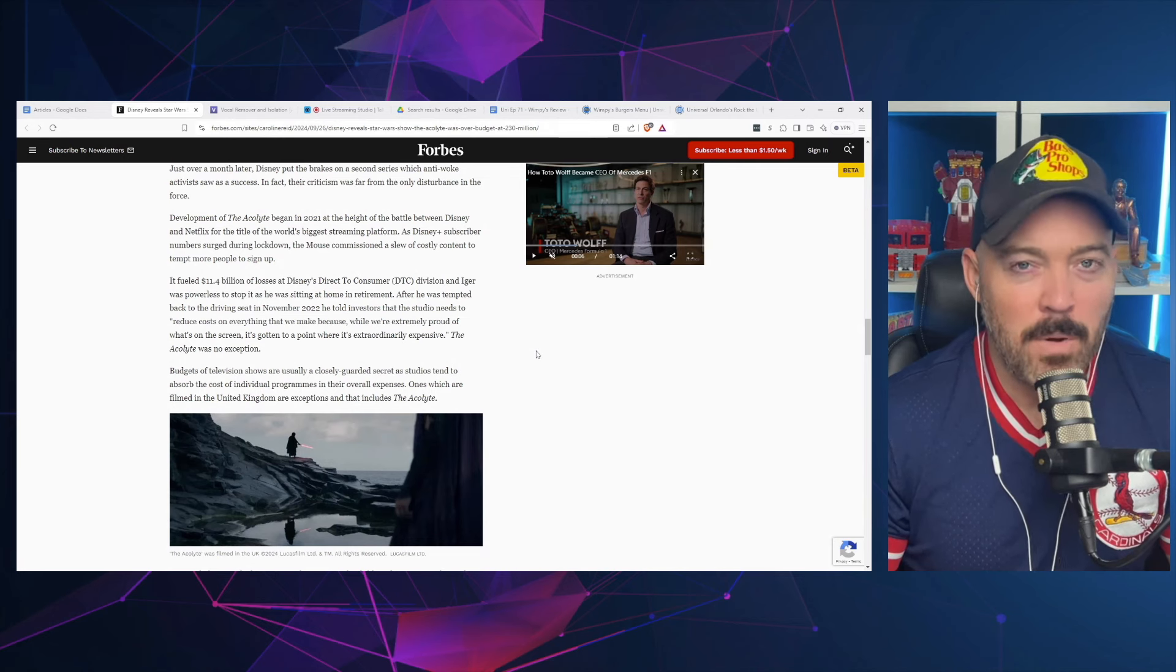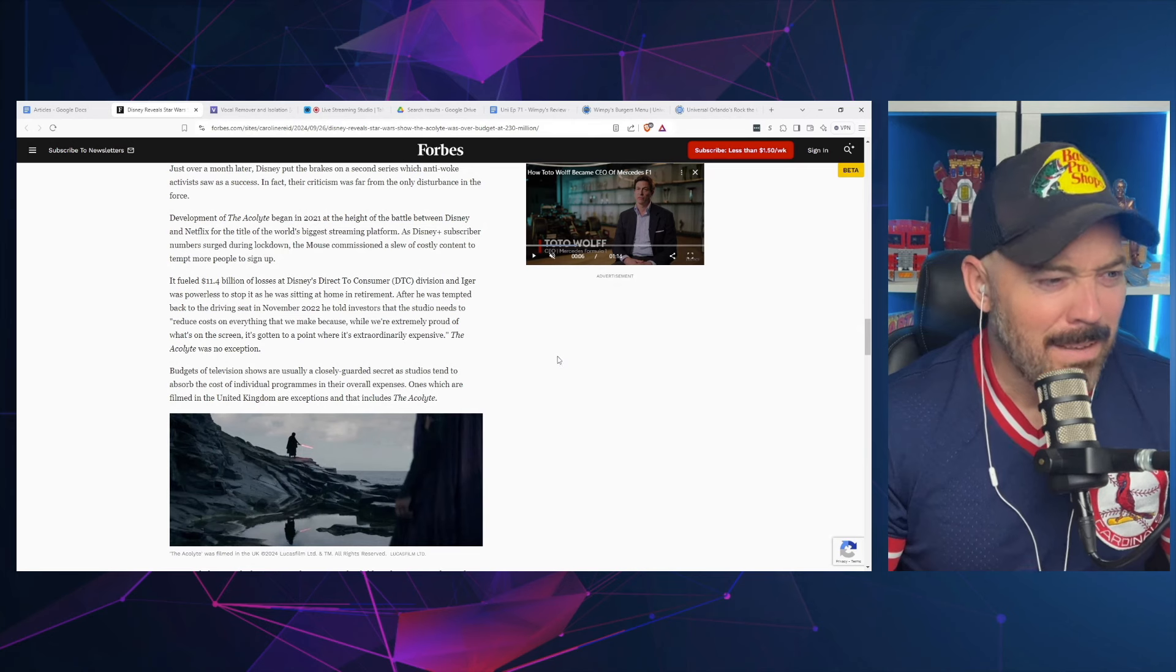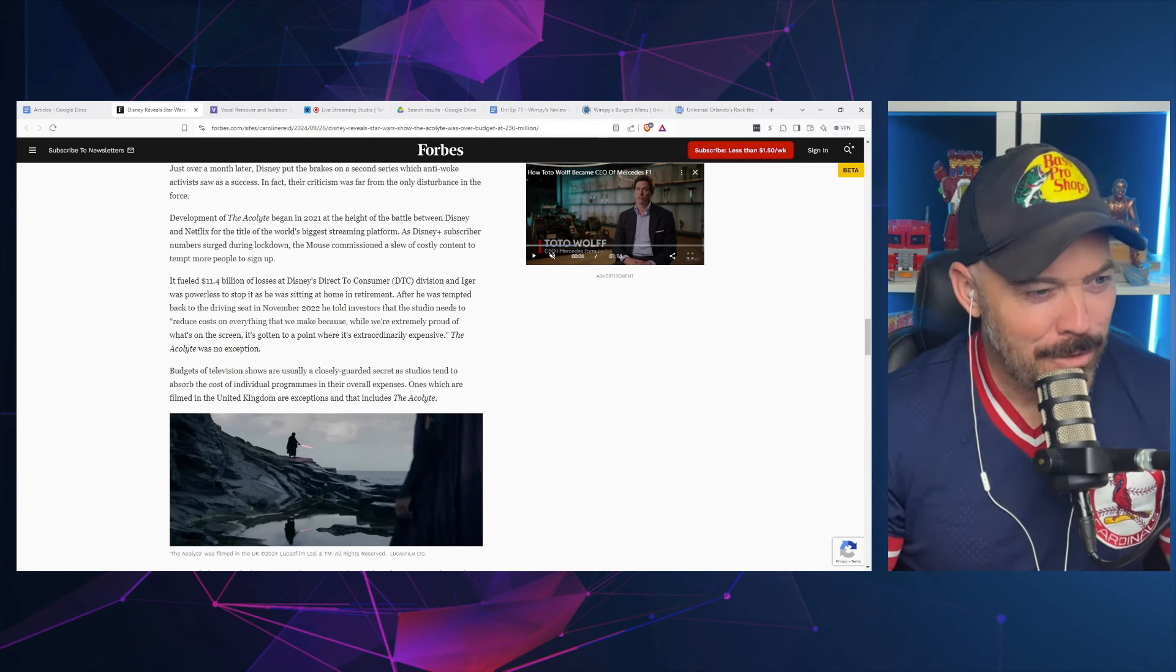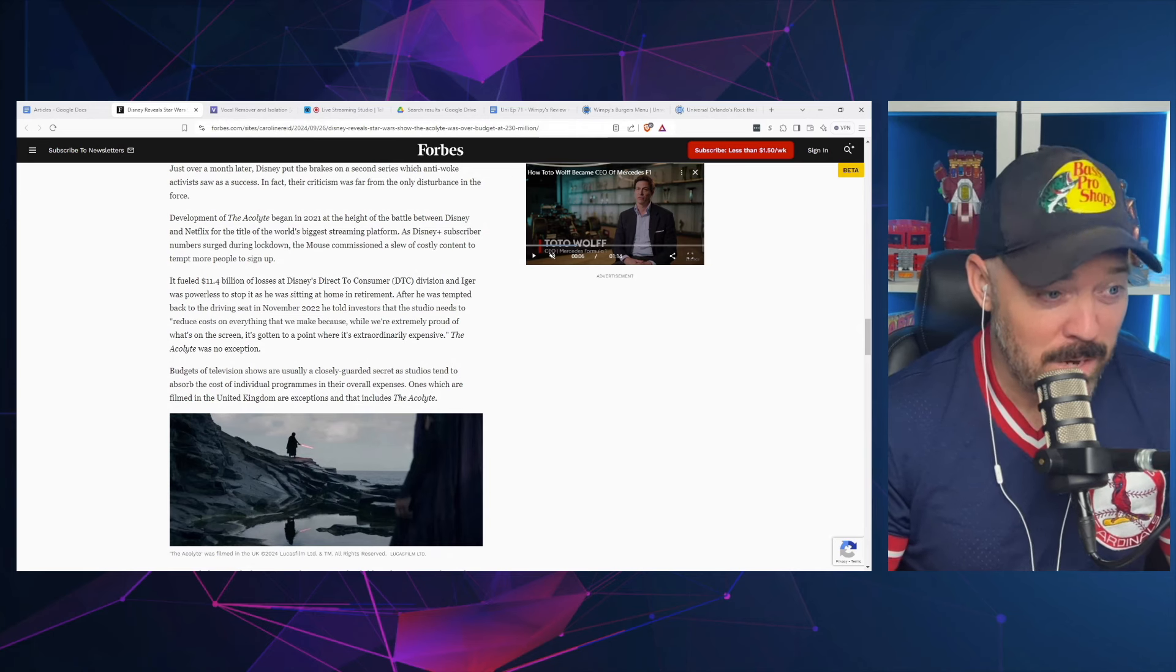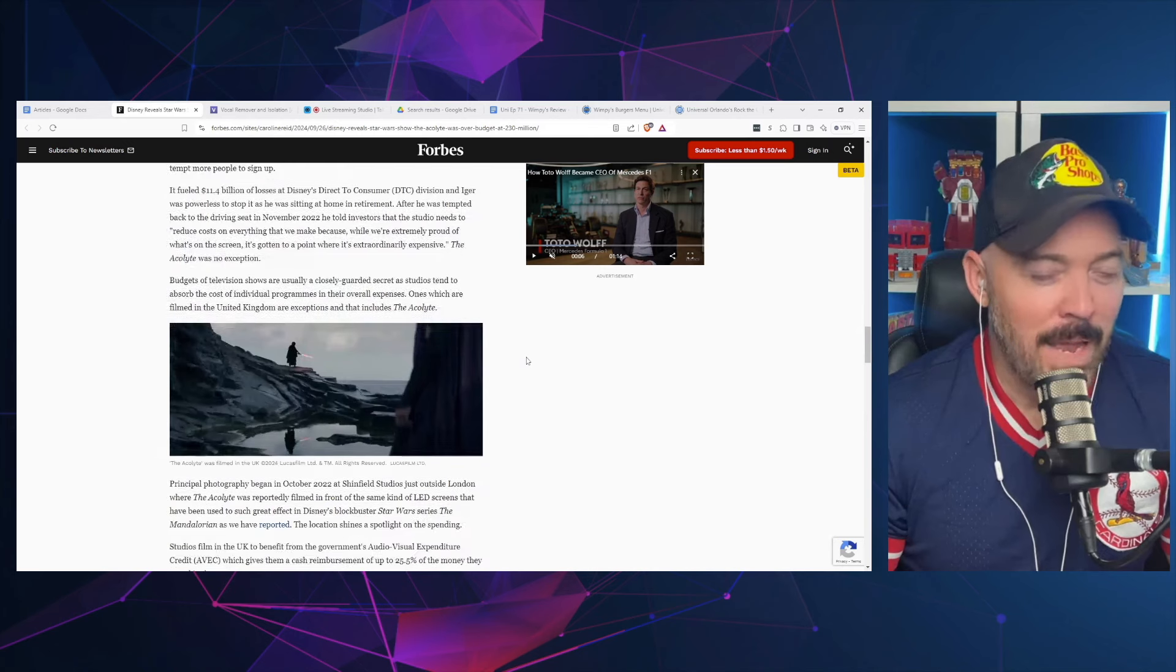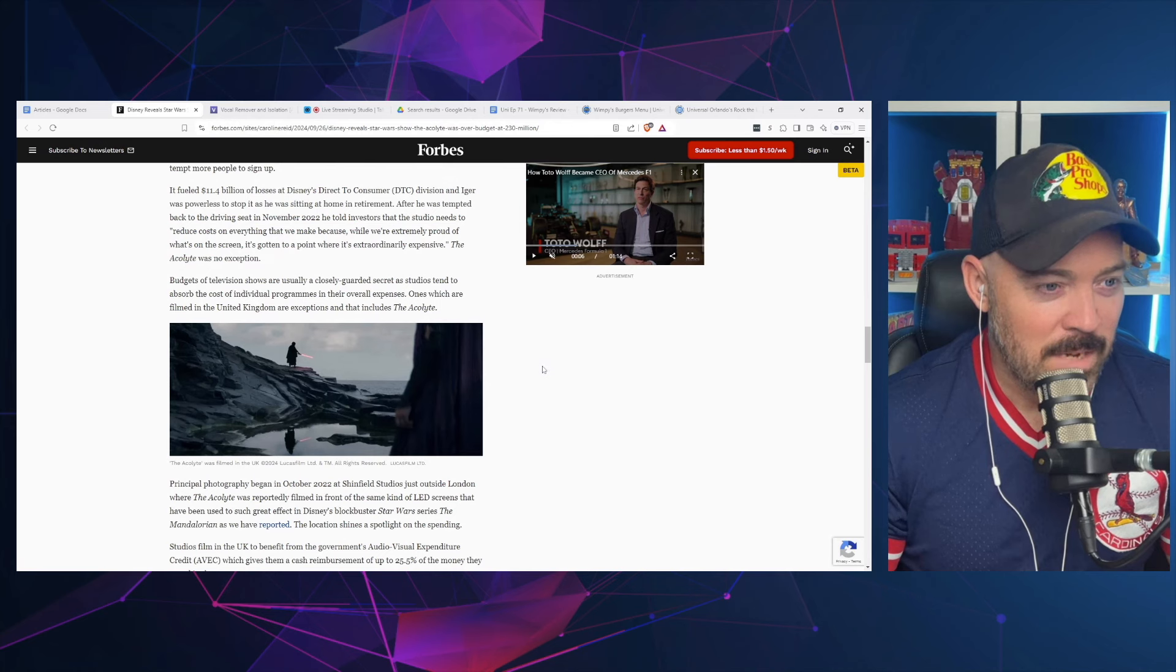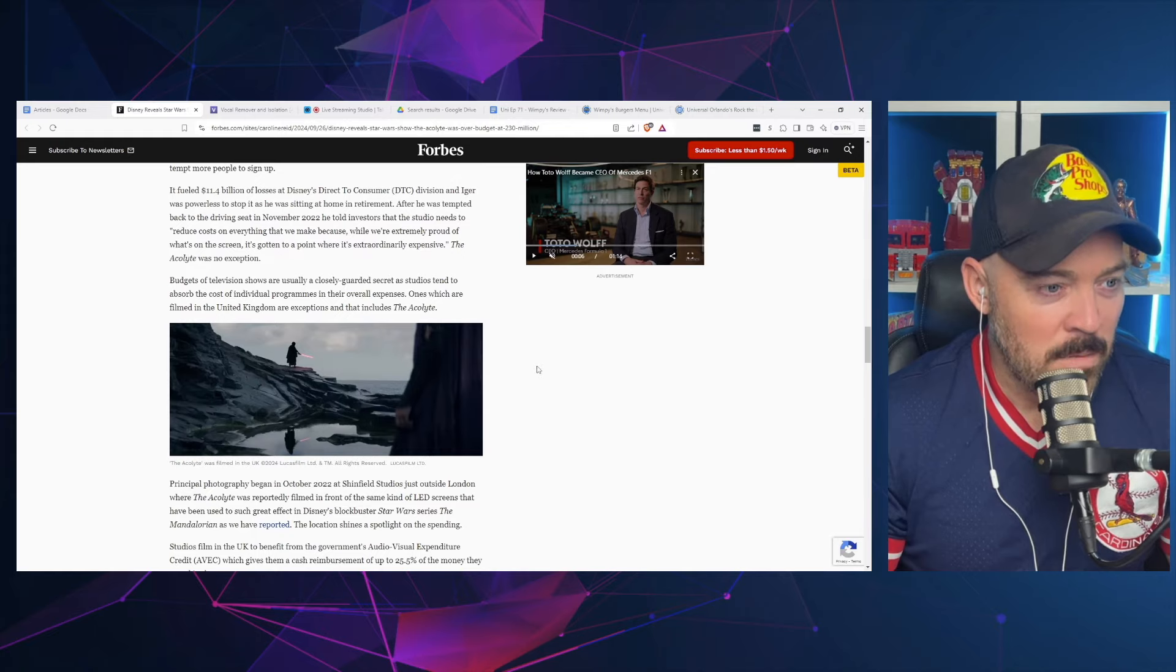As Disney Plus subscriber numbers surged during lockdown, the Mouse commissioned a slew of costly content. It fueled $11.4 billion of losses at Disney's direct-to-consumer division. Iger was powerless to stop it as he was sitting at home in retirement—he was never retired, he was the chairman of the board. After he was tempted back to the driving seat in November 2022, he told investors that the studio needs to reduce costs on everything we make because it's gotten to the point where it's extraordinarily expensive.